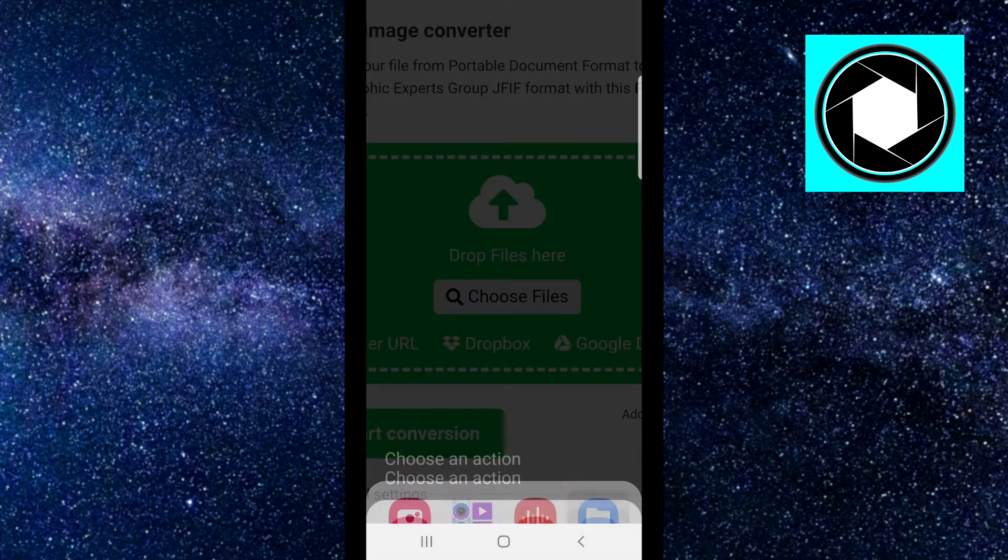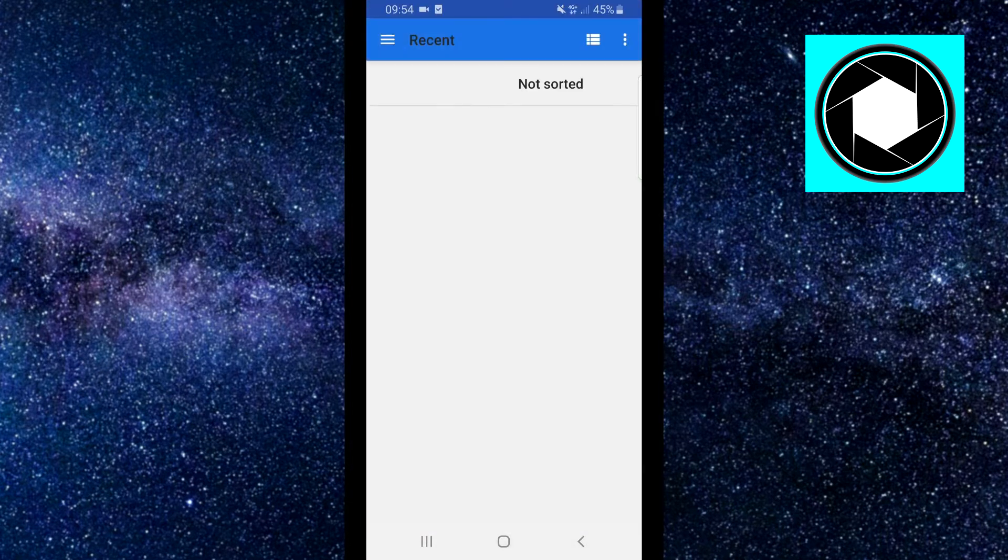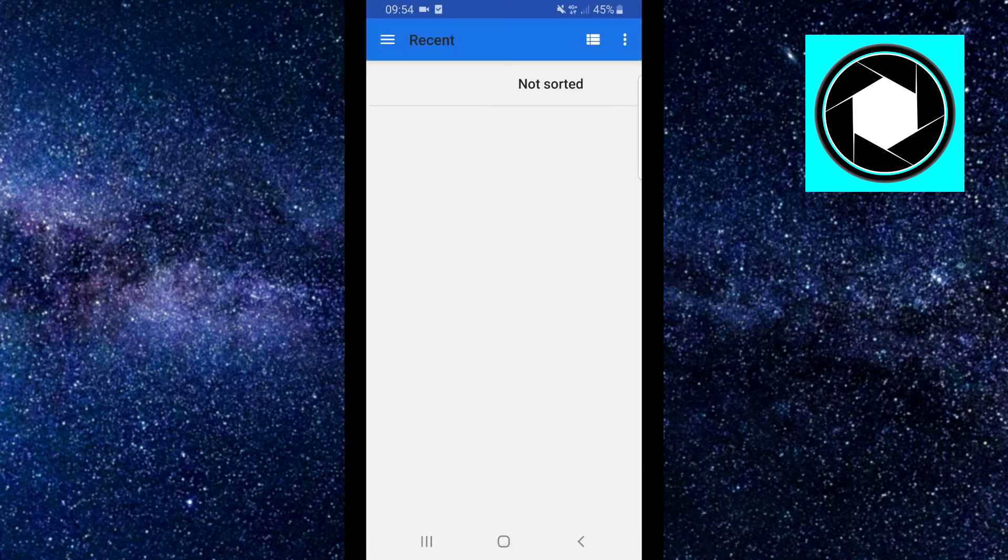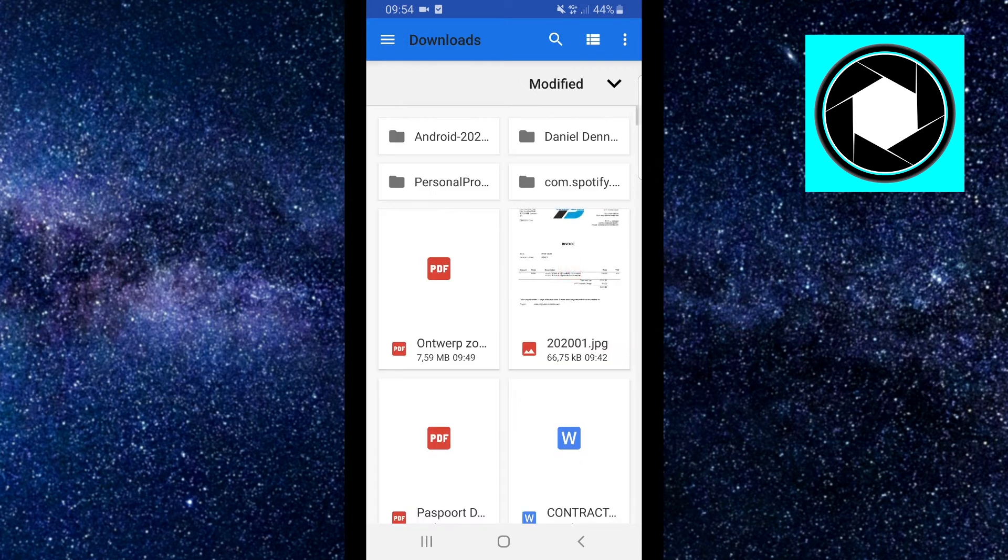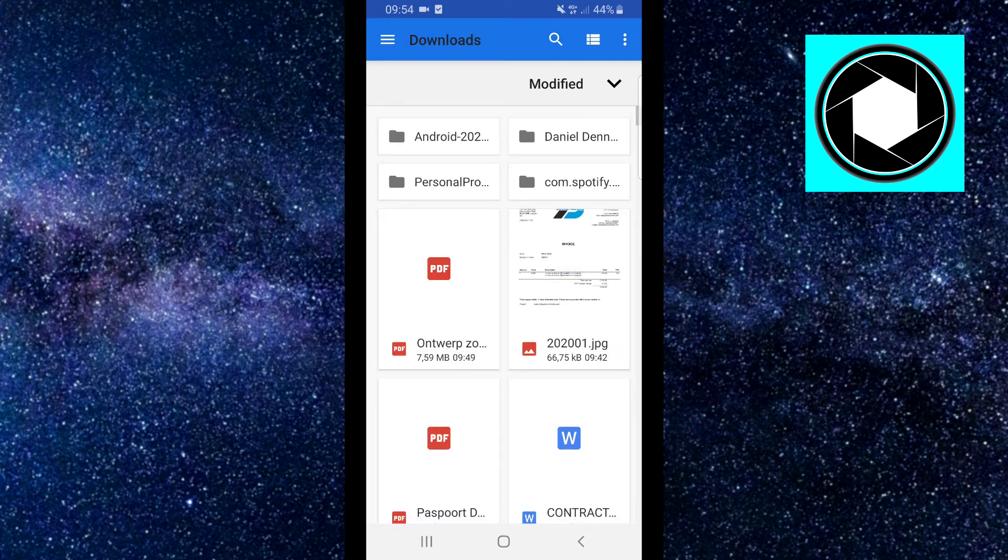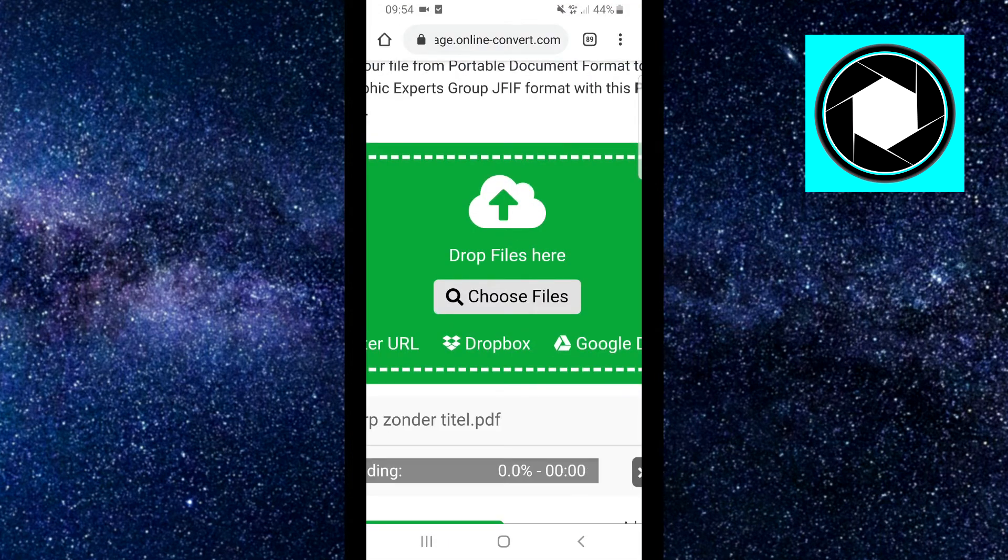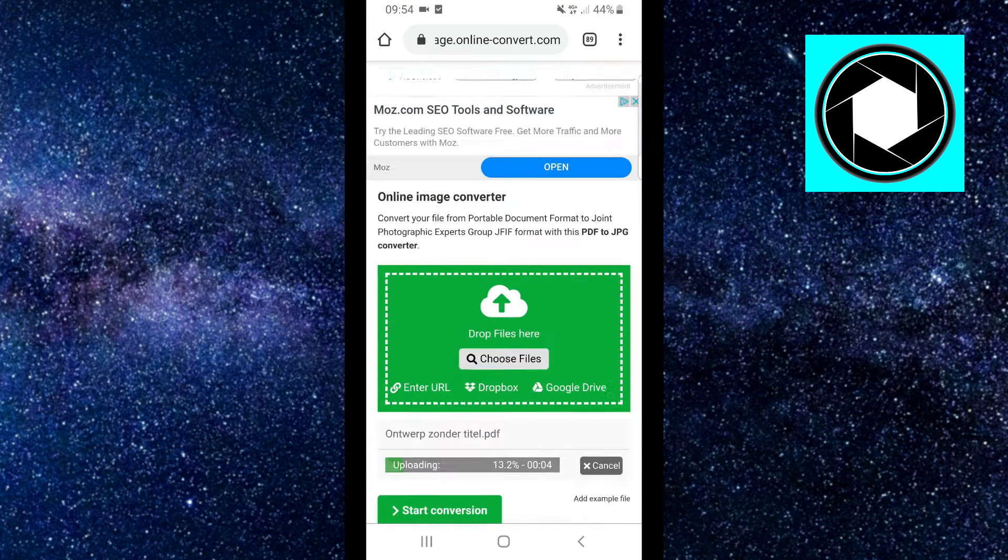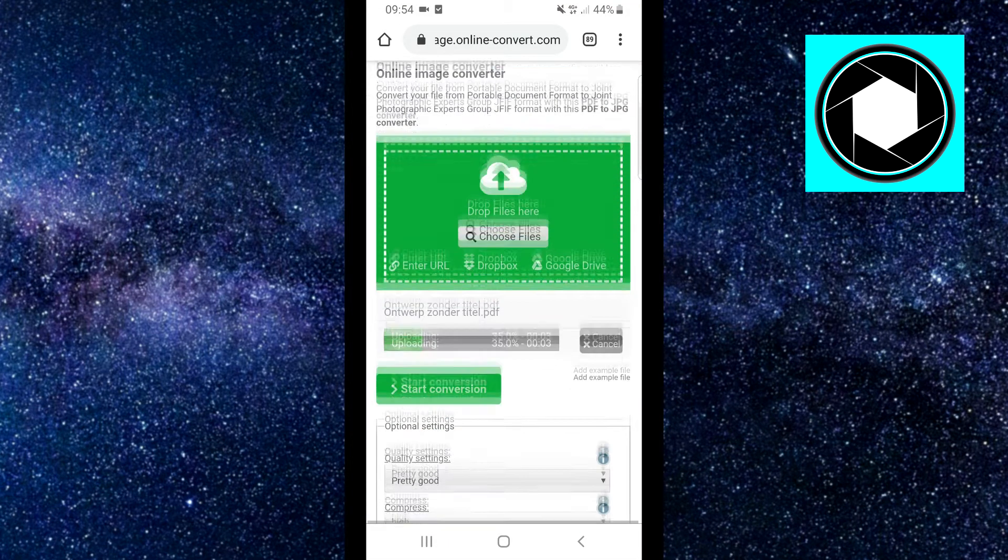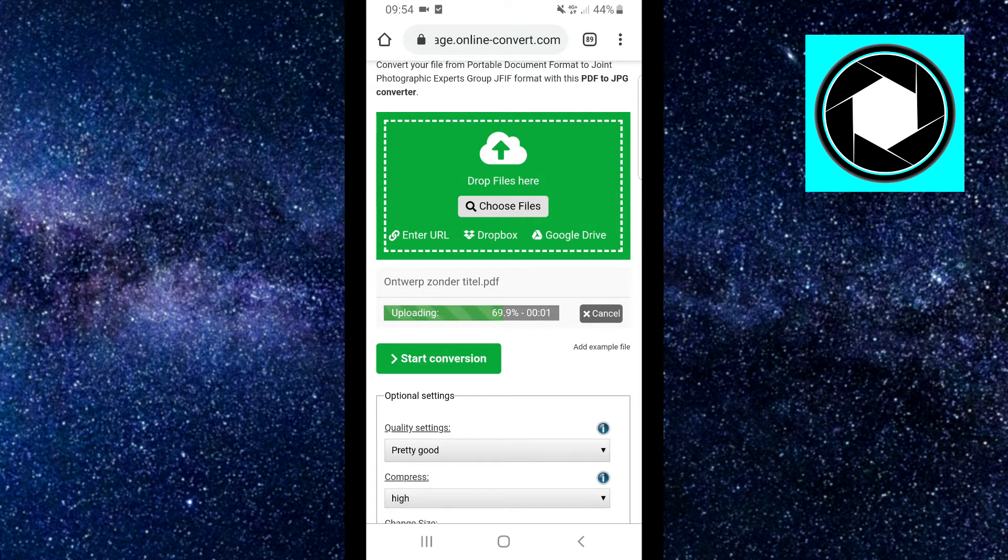Click on choose files and then use the file that you want to use. I'm gonna click on that PDF file right there. I'm gonna zoom out and then it's just gonna upload. Okay, upload complete.